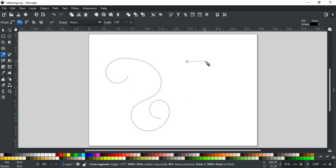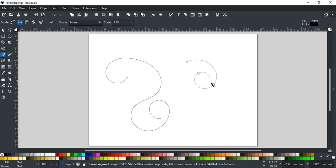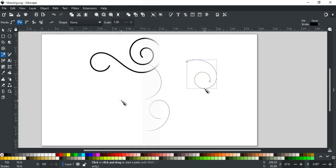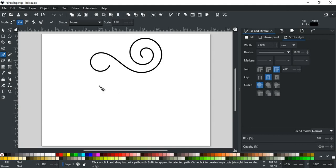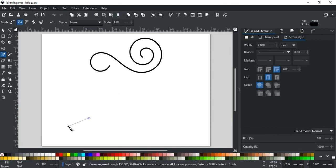You can make very cool stuff using it. For example, this type of spiral can be created very easily using this mode. Just make nodes, like this, and there you have it.